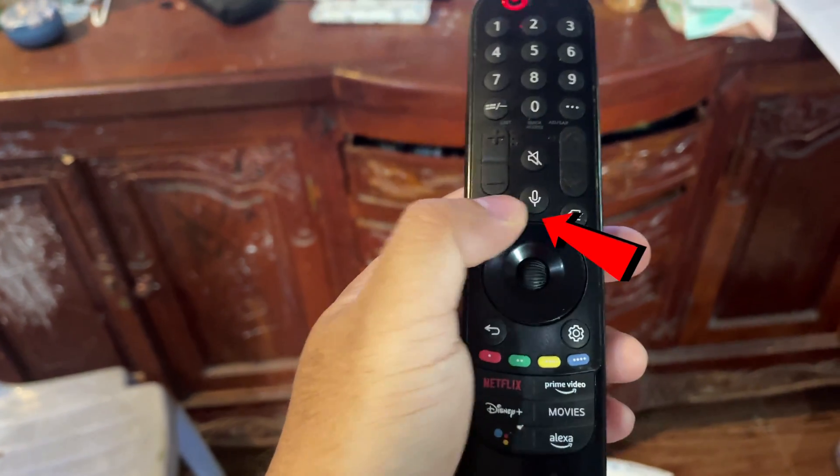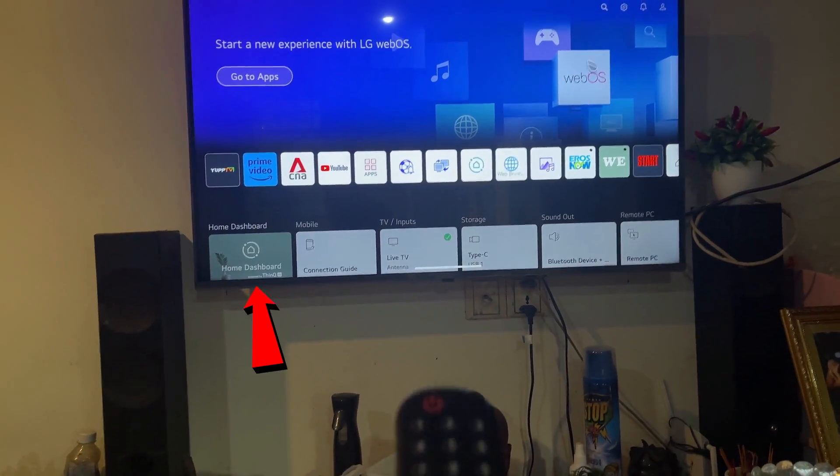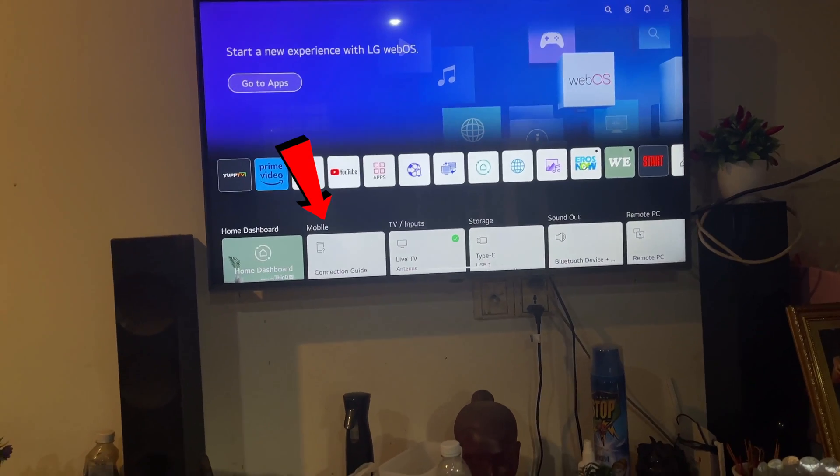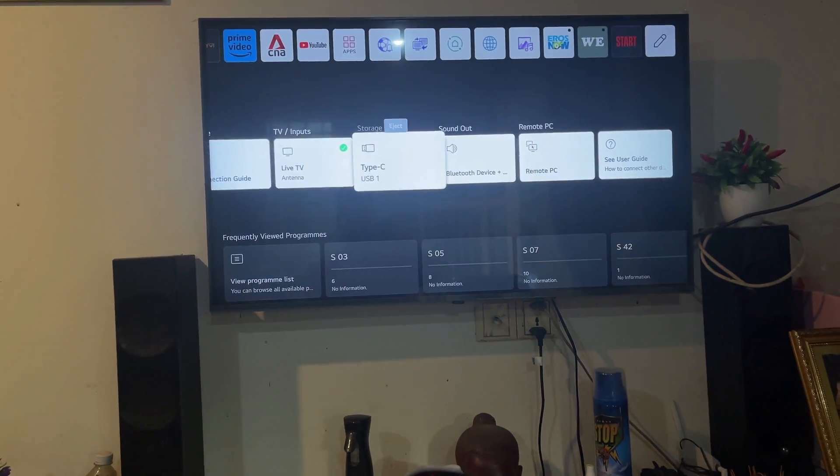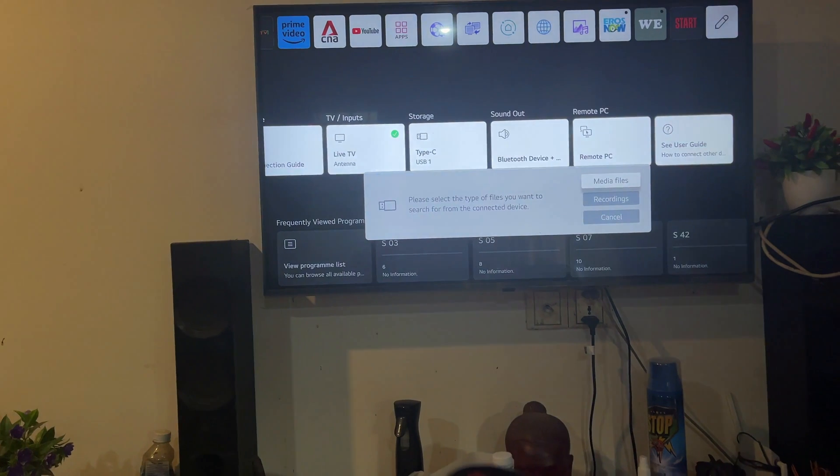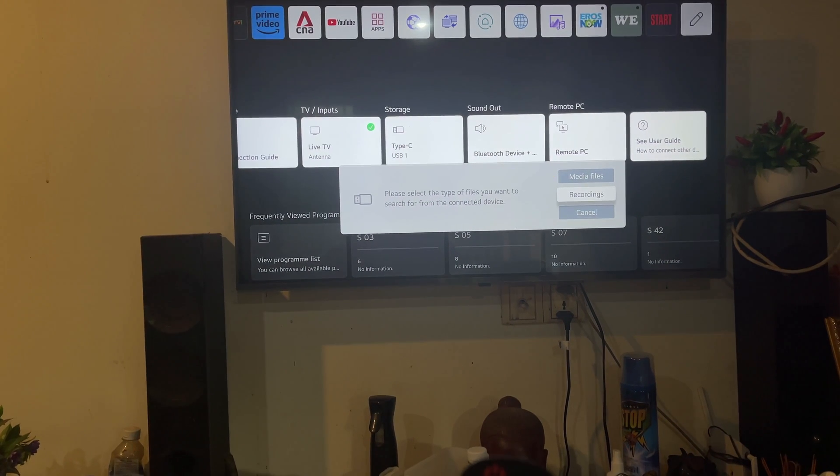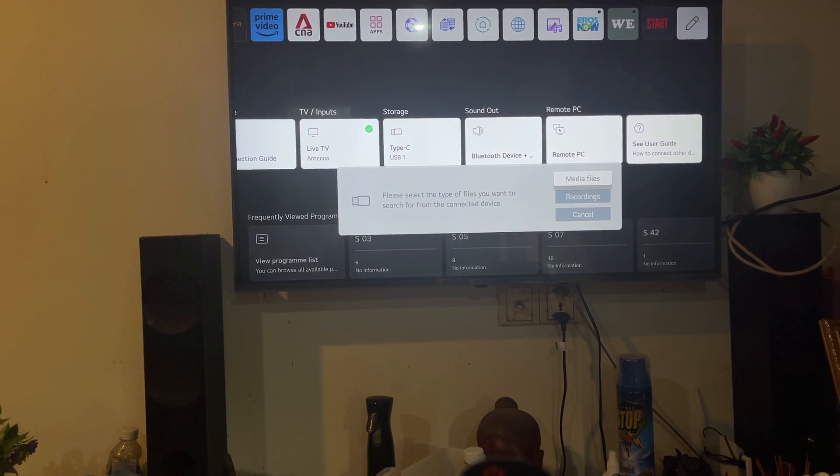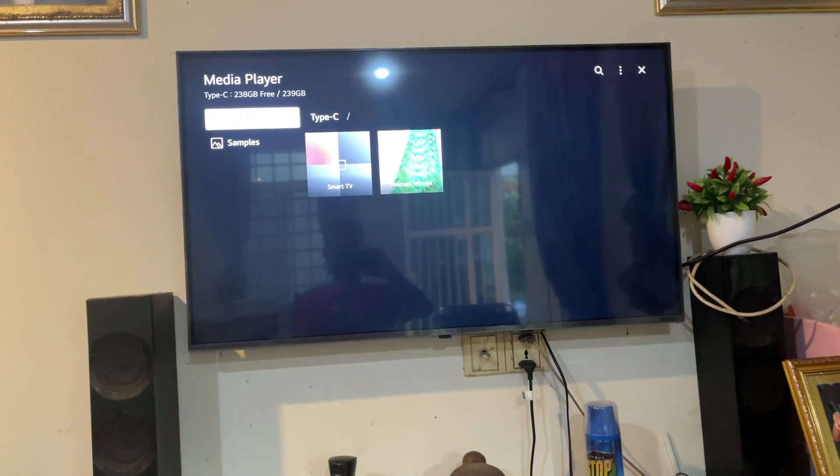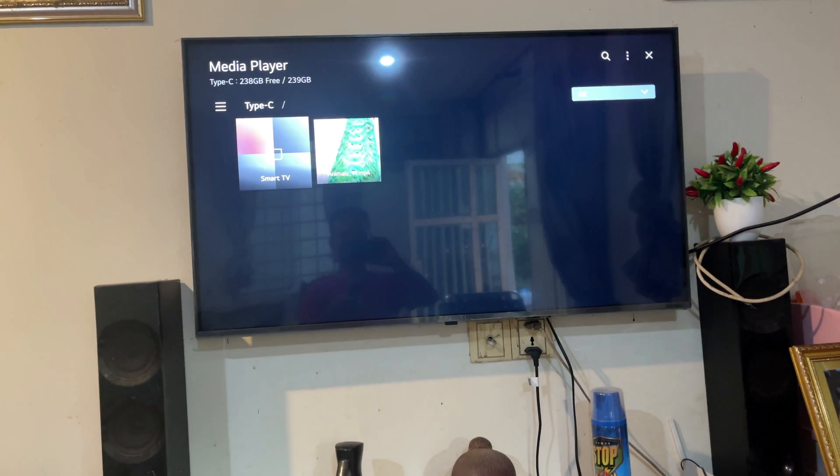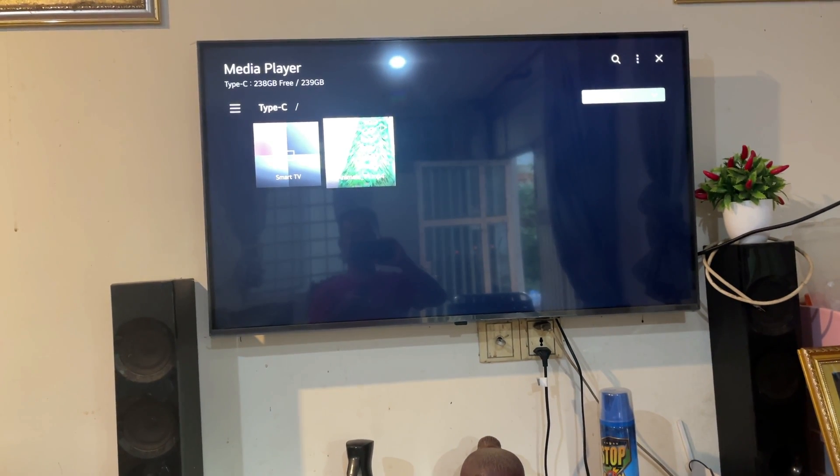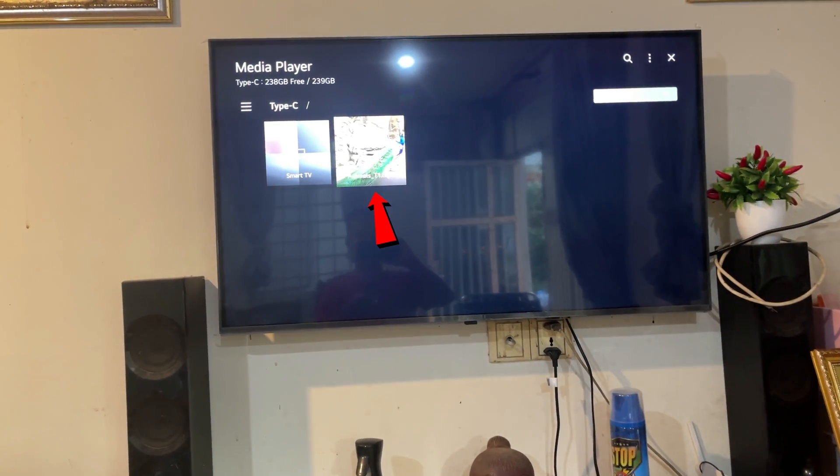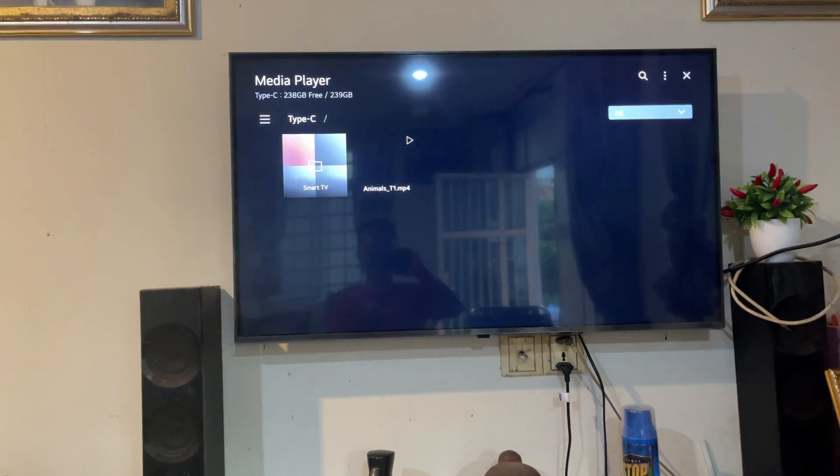And then we click on home icon. And on the screen you can see we have home dashboard, mobile, TV input, storage. We have to click on storage. And you can see they have three options: Media files, recordings, and cancel. We click on media files. And now it opens up the flash drive. And you can see here there's a Type-C, and it looks like there are two files. But the one that we copy from our computer is the one that says animals. So we click on that one to play.